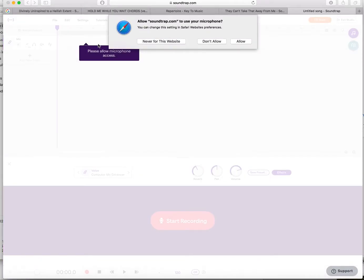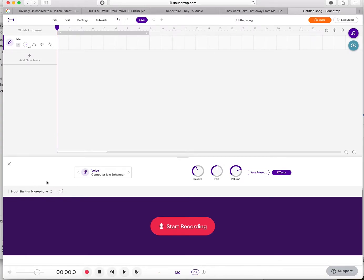If you want to record something, it'll ask you if it can use your microphone — just press Allow. It comes with a preset for Computer Mic Enhancer, but I usually just go clean, especially if I might want to record guitar and things.